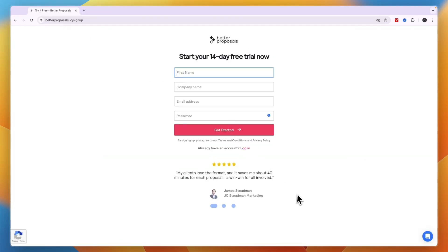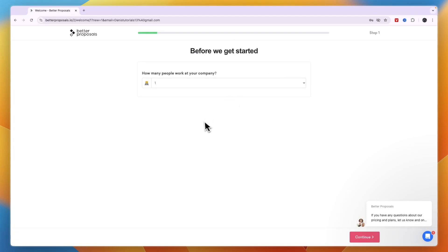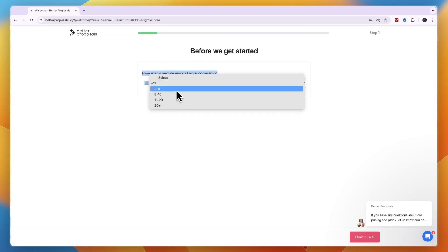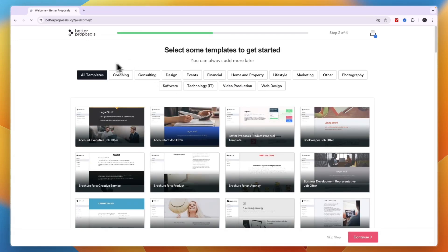You can sign up without needing to enter any payment details — just enter your first name, company name, email address, and password, then click 'Get Started.' After that, you'll reach the onboarding: how many people work at your company, how many of them send proposals, and then click 'Continue.'